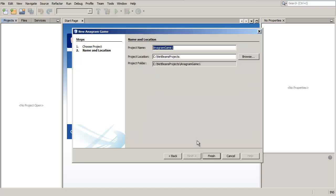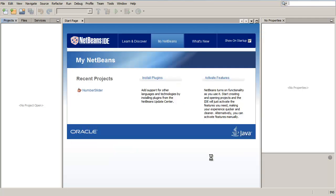In the Name and Location panel, leave the default values for the Project Name and Project Location fields. Click Finish.